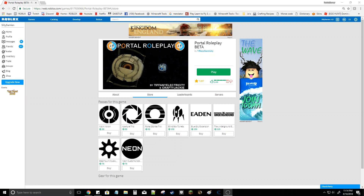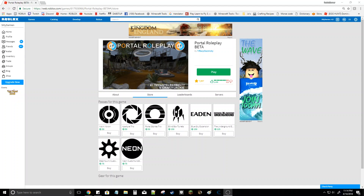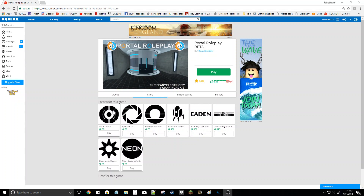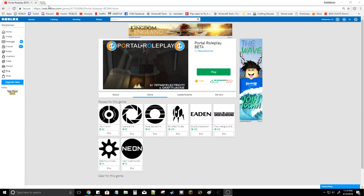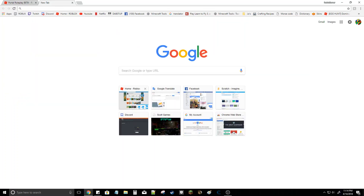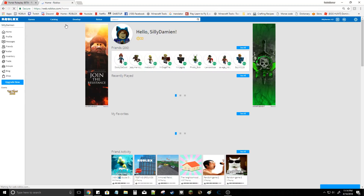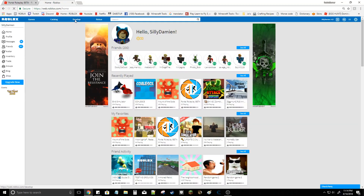Hello everybody, today I will be showing you how to get free game passes. So let's say I wanted to get this game pass right here. I would open a new tab in Roblox then go to Develop.